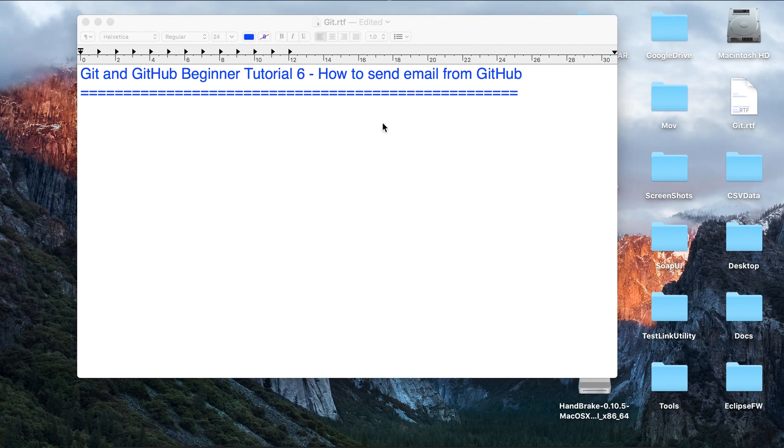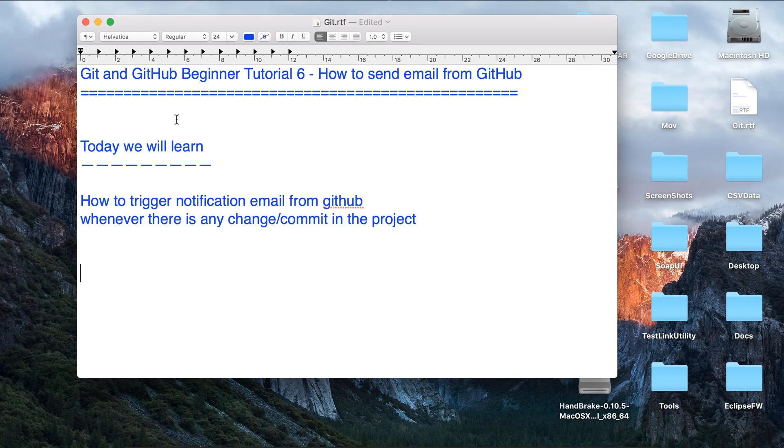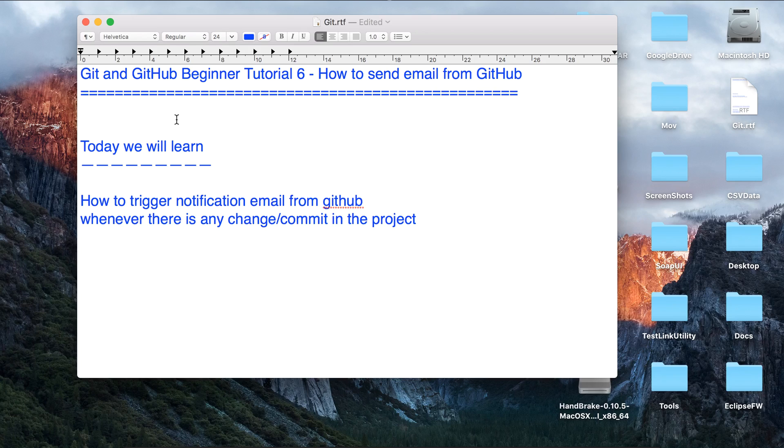Hello and welcome to this session on Git and GitHub. Today we are going to learn how to trigger email notifications from GitHub whenever there is any change or addition in our project. So let us begin.